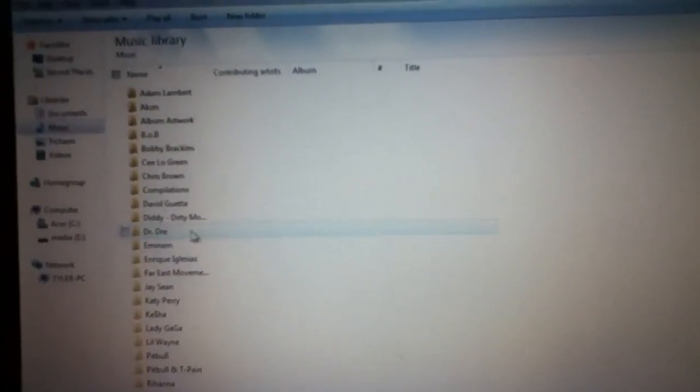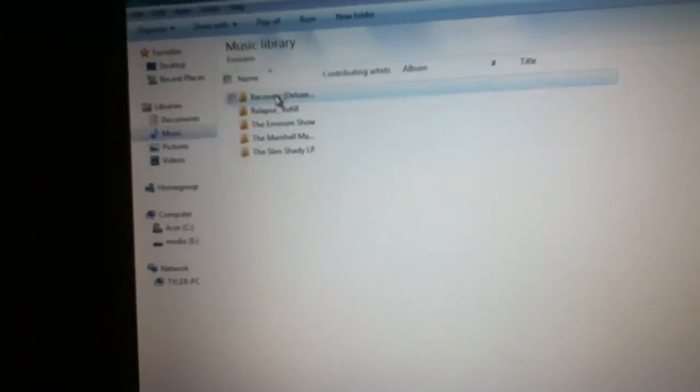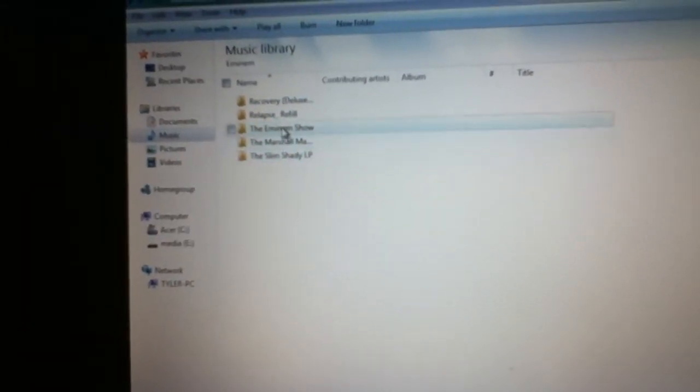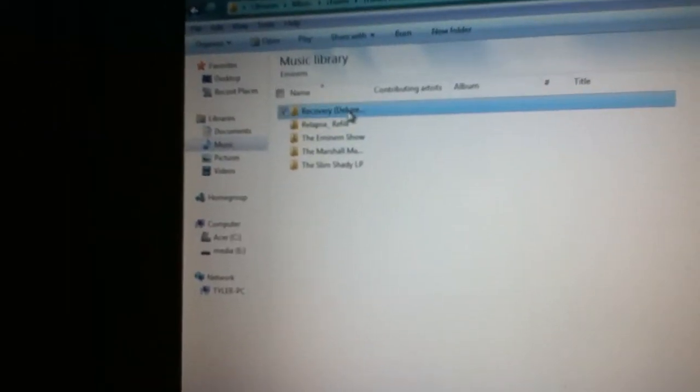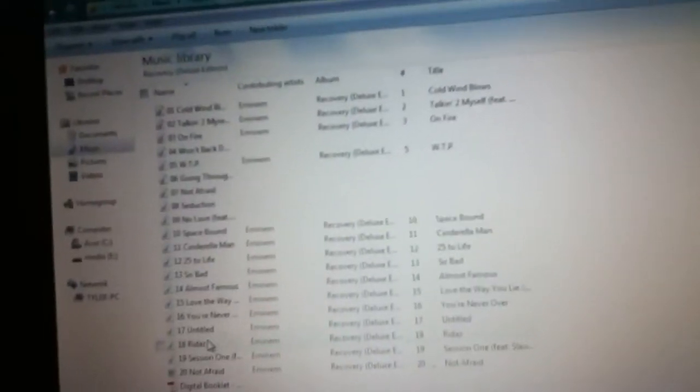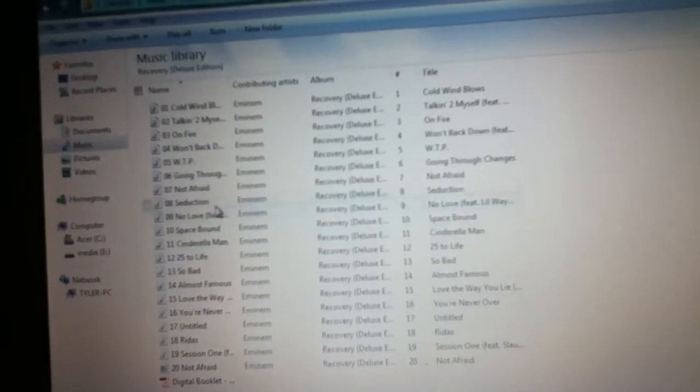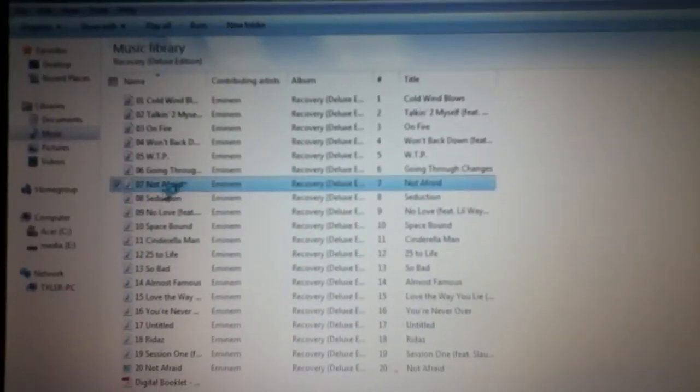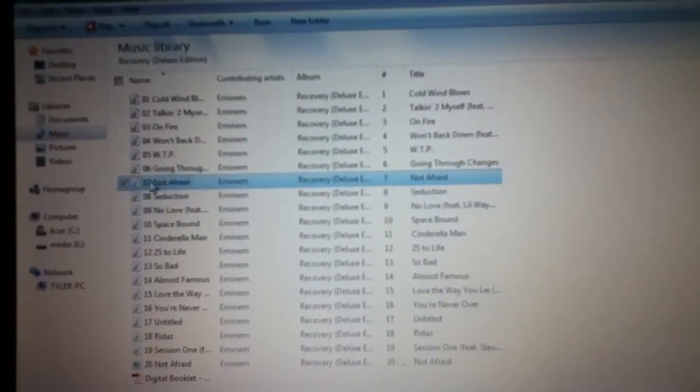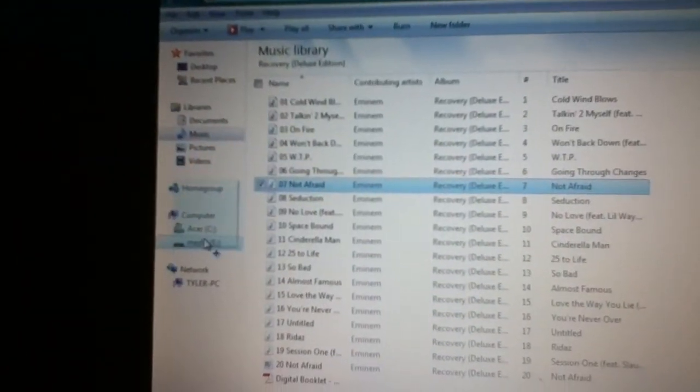So, let's go into Eminem. And see here are the albums. If you just want a specific song, you can do that and go here. It brings up all the songs. And I will just take it, drag and drop to where, or what it says.